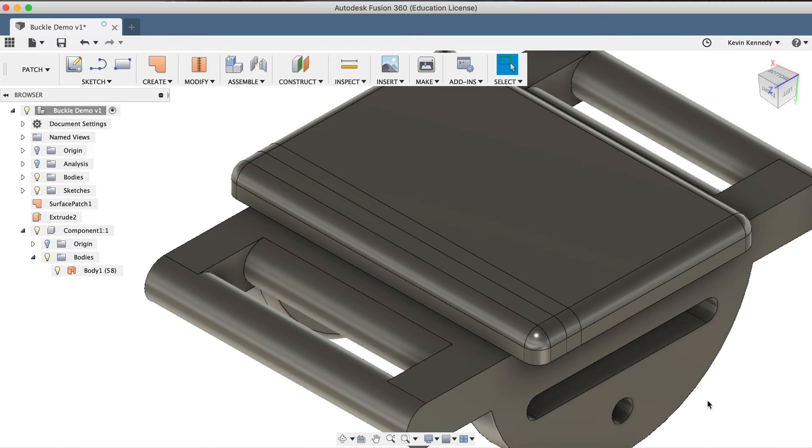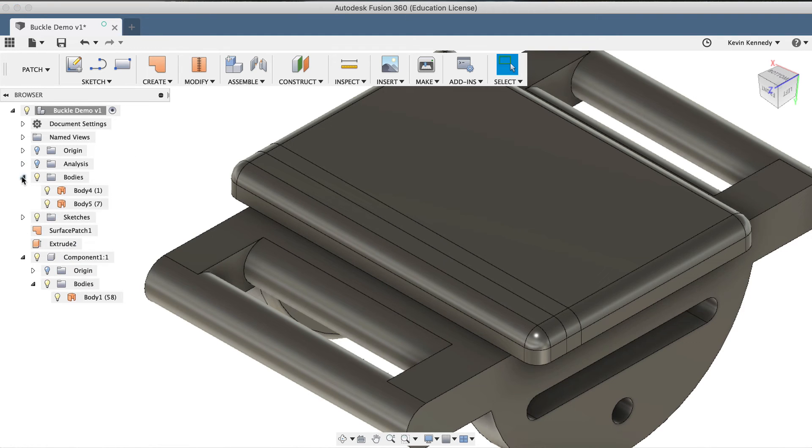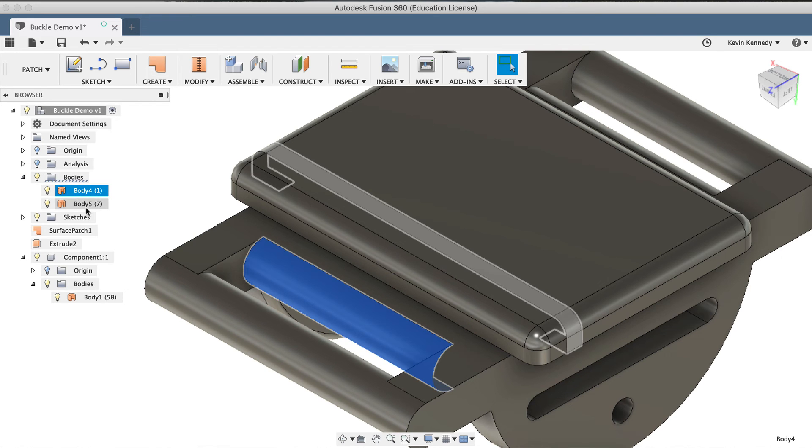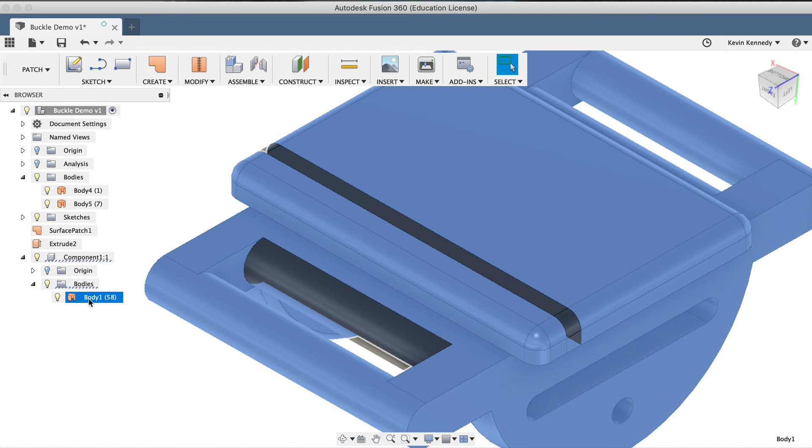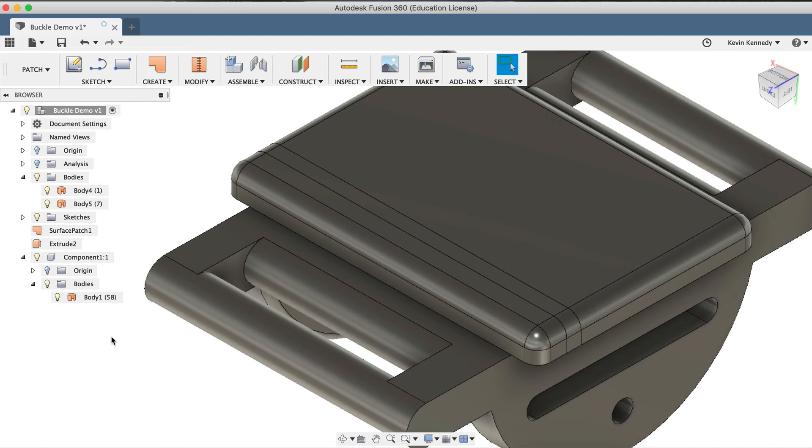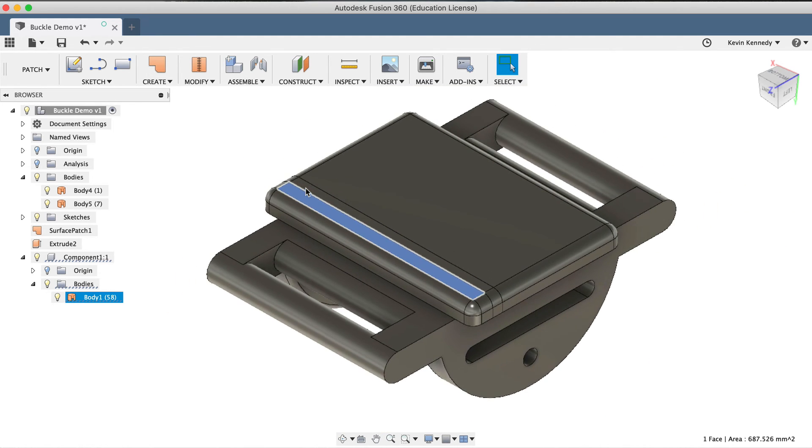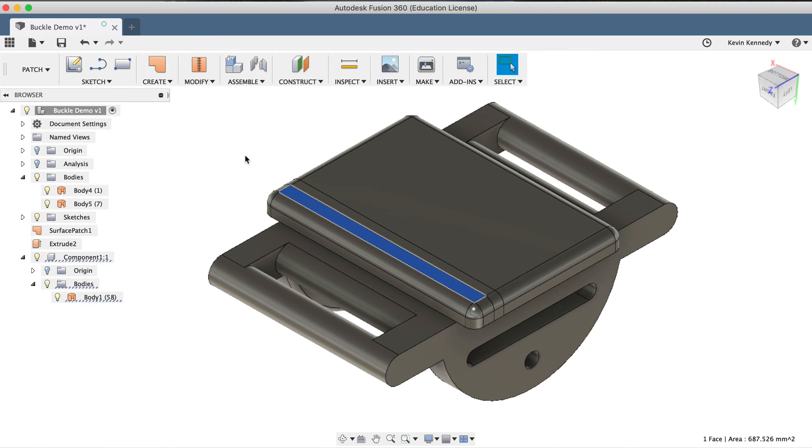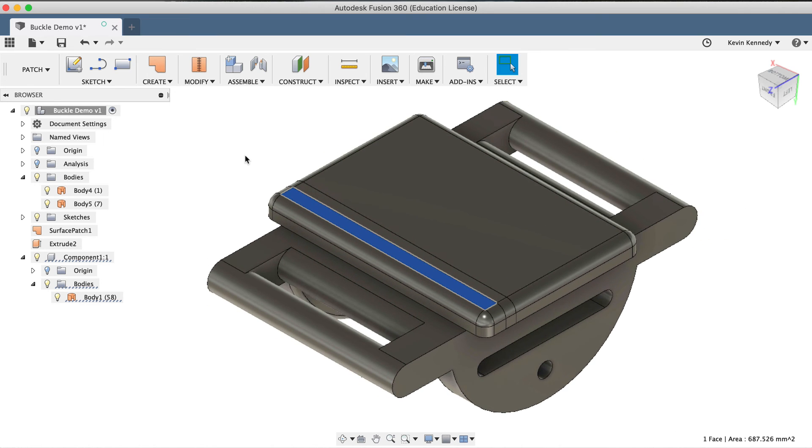If we now look at the Fusion 360 browser, you'll see that we have three different surface bodies. We have two for the Extrudes that we created, and one for the original surface body. As we've talked about in the beginning of this tutorial, our goal is to turn this surface body into one solid body. So at this point, what we'll want to do is stitch all of these surface bodies together.